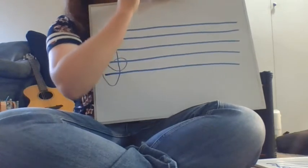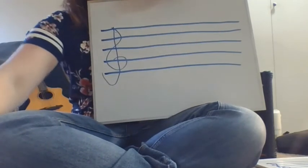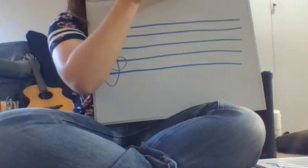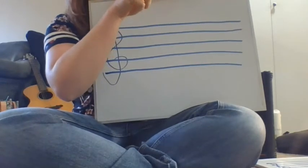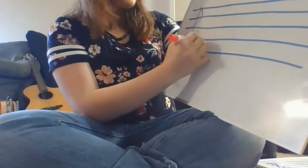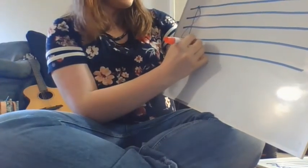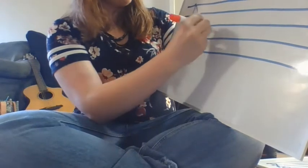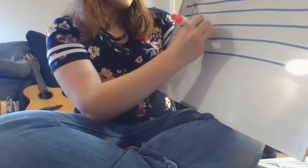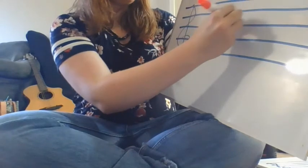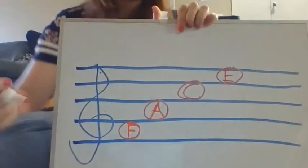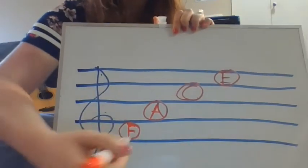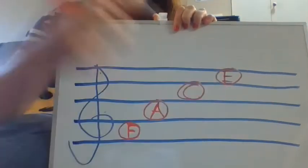So our treble clef tells us the names of these lines and spaces. The first thing we're going to do is we're going to start with our spaces. So to show you the spaces, I'm going to use red. And so our spaces, we think of the word face. So we have F, A, C, E. And so whenever we read a staff, we read from bottom to top, and this says face.